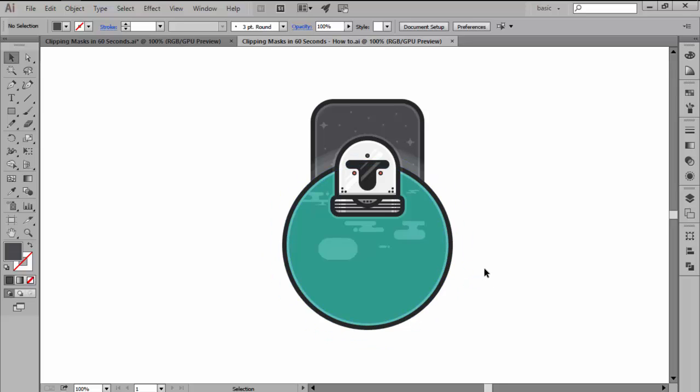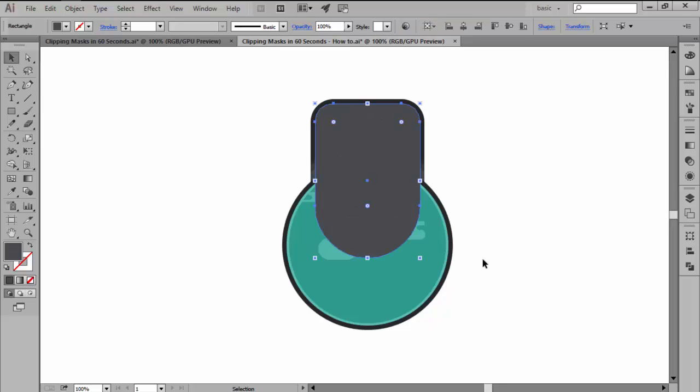Next, you create a top level object, in other words a mask, by using either the pen tool or the default shapes that Illustrator comes with, making sure to overlap the areas that you want to remain visible.